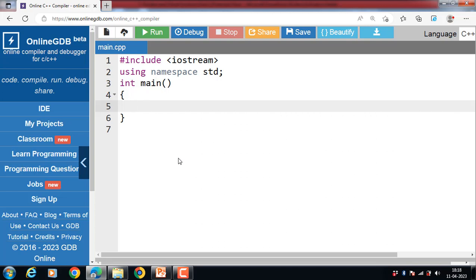If we have created a virtual function in the base class and it is being overridden in the derived class, then we do not need the virtual keyword in the derived class. These functions are automatically considered as virtual functions in the derived class.